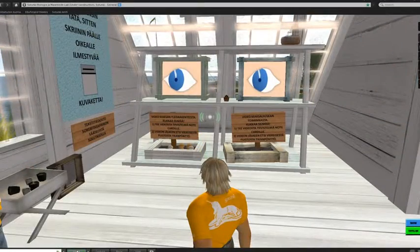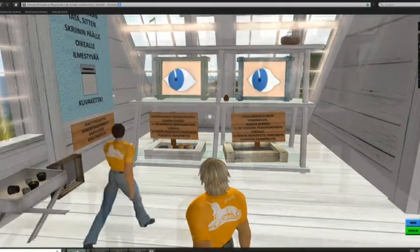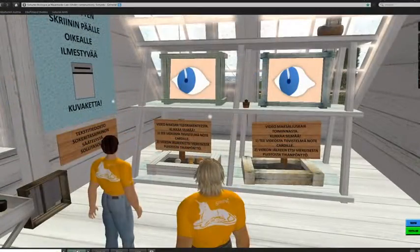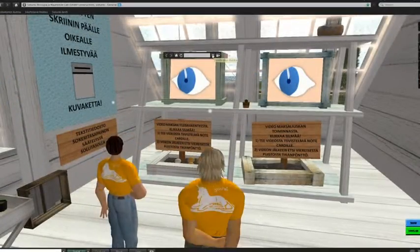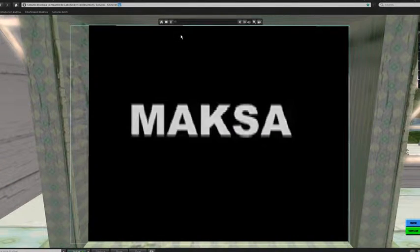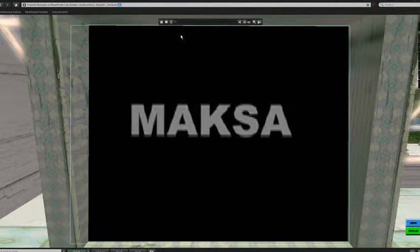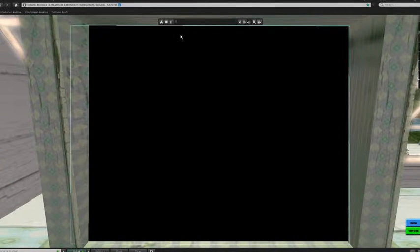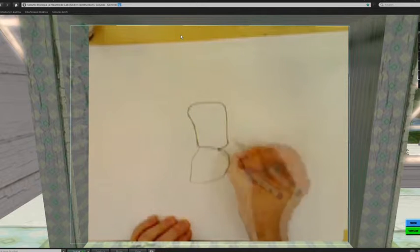Touch the eyeball here on the left, please. As you can see, you just turned on a video. Its topic is the liver. Let's turn the sounds off.